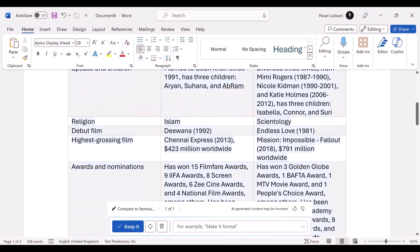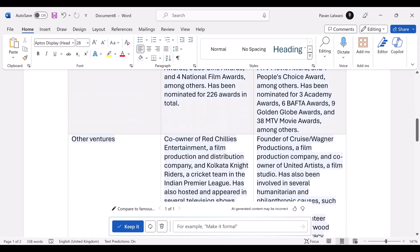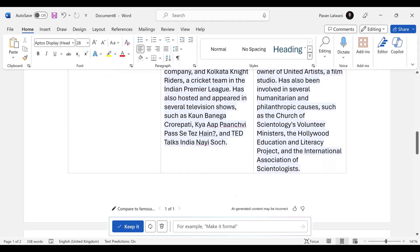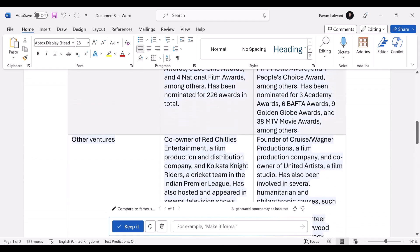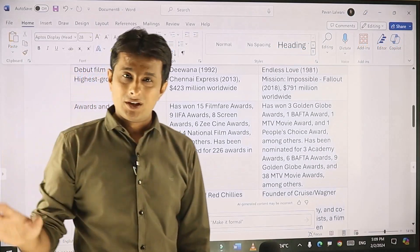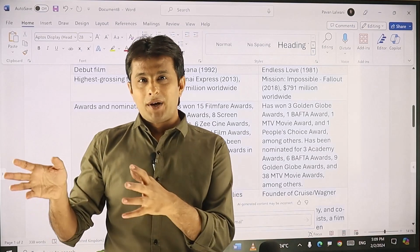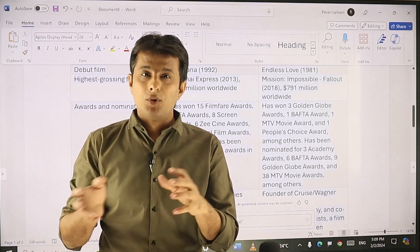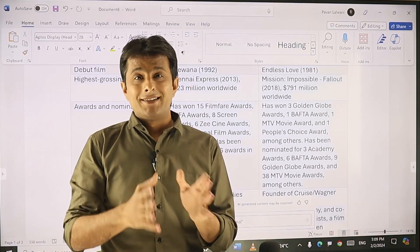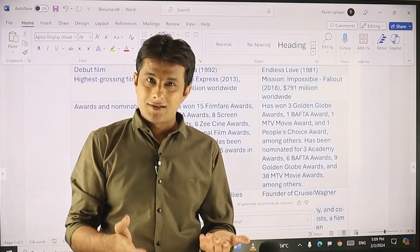It has given all the answers — for example, debut film was Deewana (1992) and Endless Love (1981) — and all the comparisons are there between these two people. As I said, this is something everybody knows, but think of a boring subject. If you want to compare book A with book B or designation A with designation B, you can still do that.